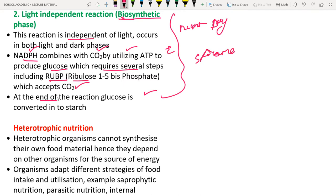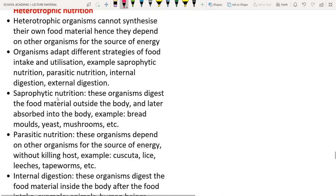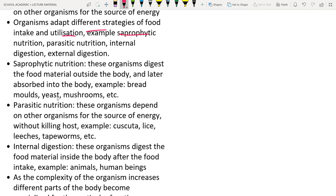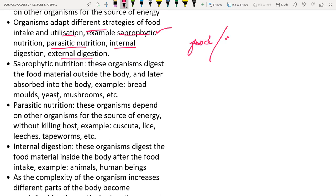Heterotrophic nutrition: these organisms cannot synthesize their own food and depend on others. Different strategies of food intake include saprophytic nutrition (depending on dead organic matter, e.g., rhizopus), parasitic nutrition, internal digestion (e.g., human beings), and external digestion (e.g., fungi releasing enzymes outside the body).